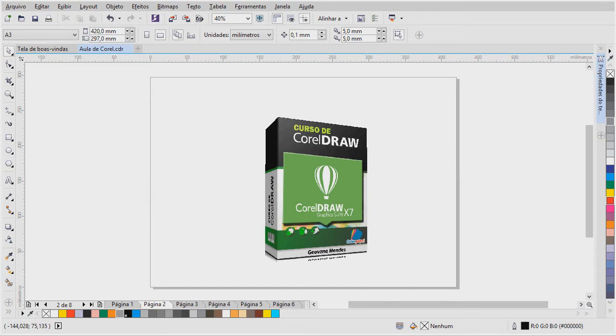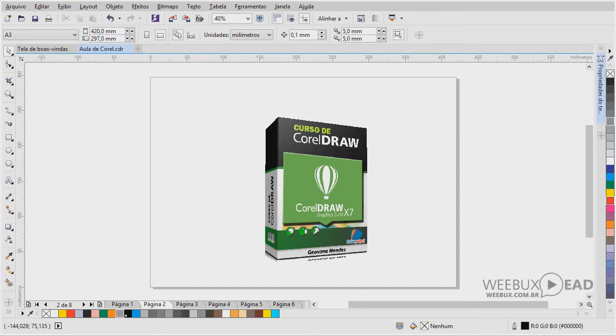E hoje nós já estamos na 17ª versão do Corel, que é o Corel Draw X7. Antes de a gente iniciar a parte mais operacional do Corel, eu gostaria de abordar alguns conceitos desse software, que é um software de ilustração vetorial.